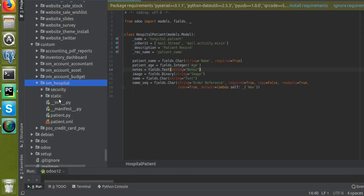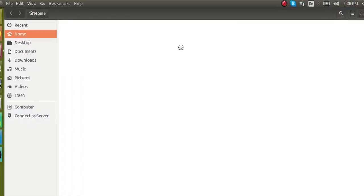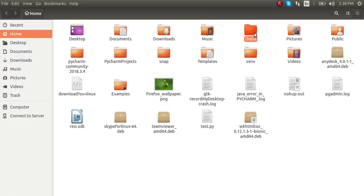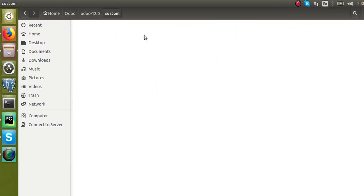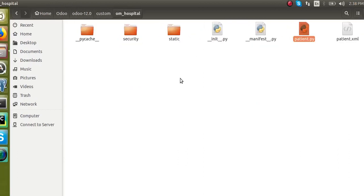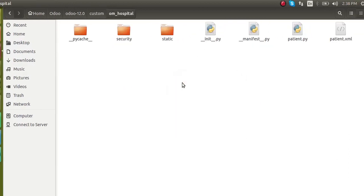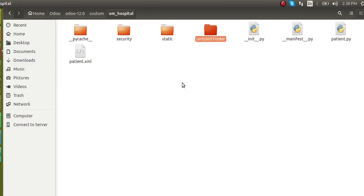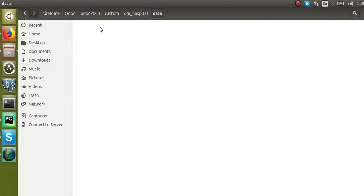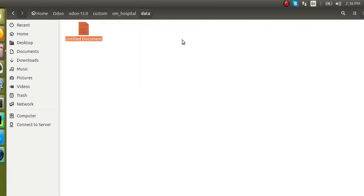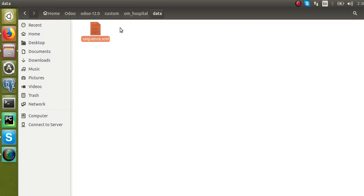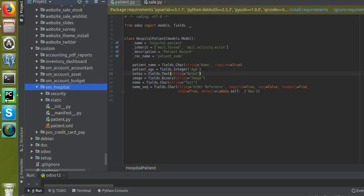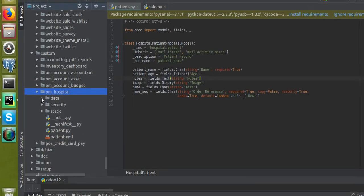I will go to the backend of our custom module and create a new folder named 'data'. Inside the data folder, I'll create an XML file and name it 'sequence.xml'. You can name it as you like — data.xml, sequence.xml, etc.